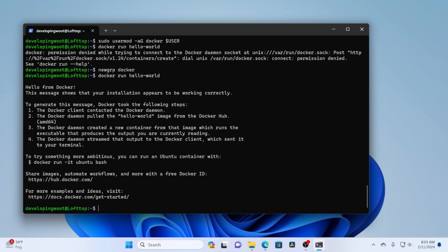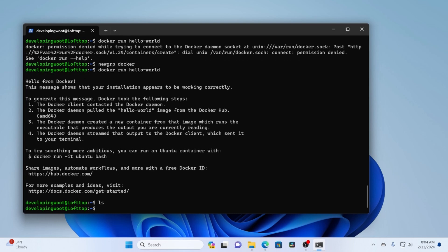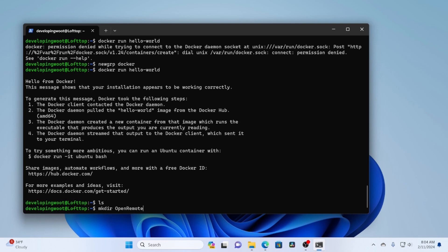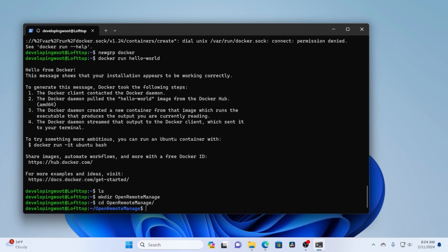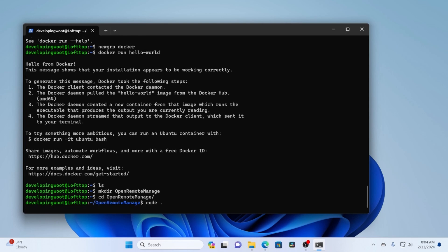Now, because we're running in WSL, and I already have Visual Studio Code installed, I can actually just do code period to launch Visual Studio Code in my current directory. Before I do that, I'm just going to do a make directory. And I have this idea for a little project, a remote open manage or a remote managed desktop application. So I'm just going to make a directory called that. I'm going to CD into that directory.